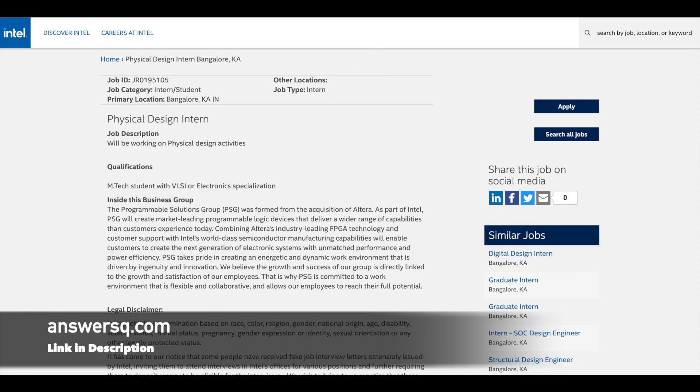The next one is Physical Design Interns. For this role, you'll be working on physical design activities, and they are looking for M.Tech students with a background in electronics specialization.